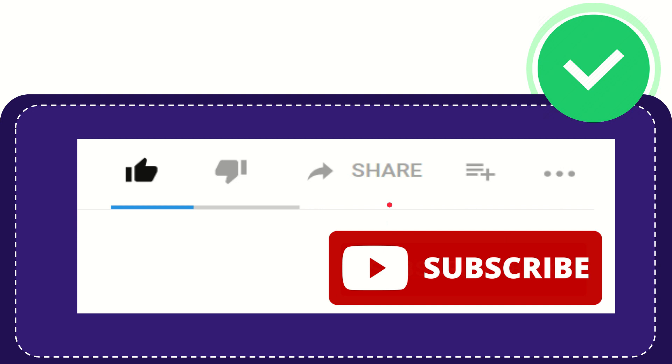Thank you so much for watching this video, and see you again in another video. Bye-bye. See you again.